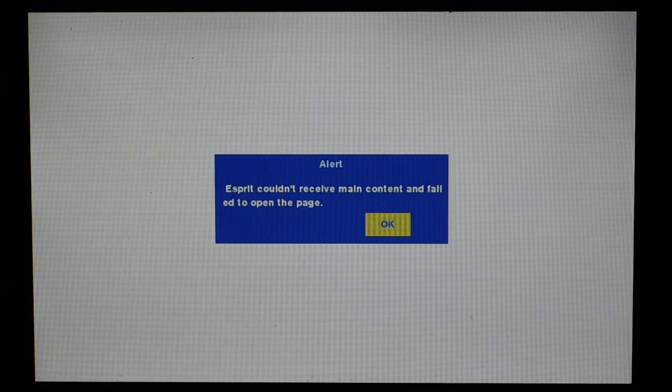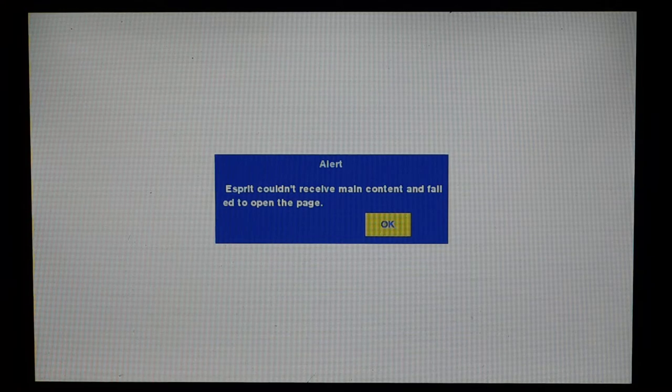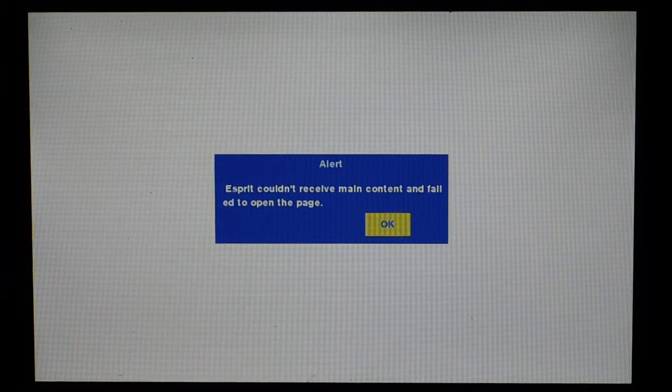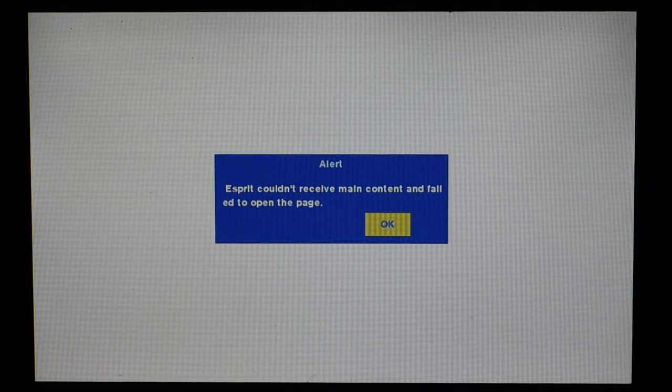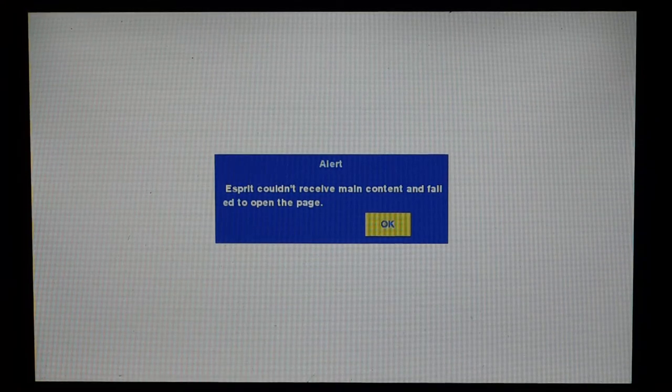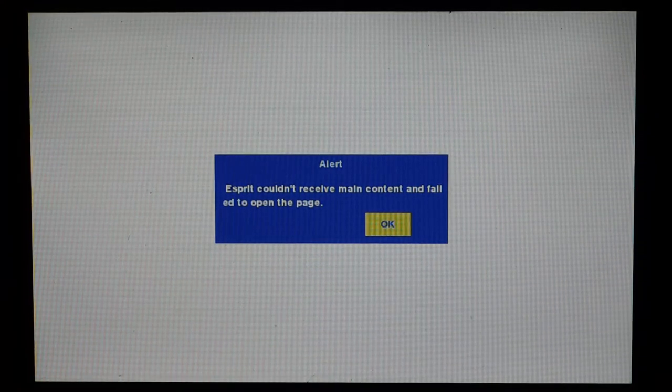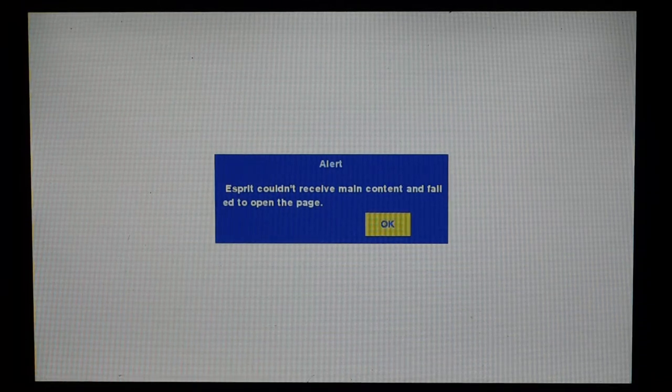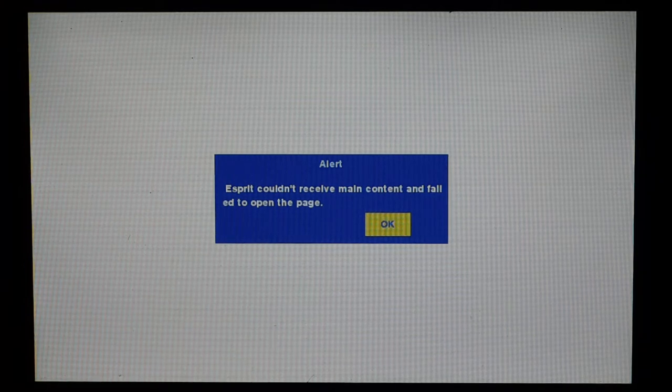Okay, so we're back in business here. It couldn't receive main content and failed to open the page because it's looking for a default website which no longer exists. This version of the software dates back to 2012. So I hit set and I clear out of that. If I hit the menu key, I get menu functions, and you can browse back and forth.